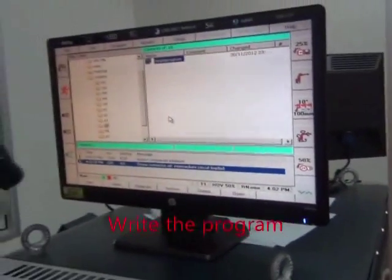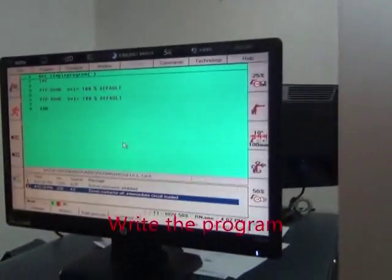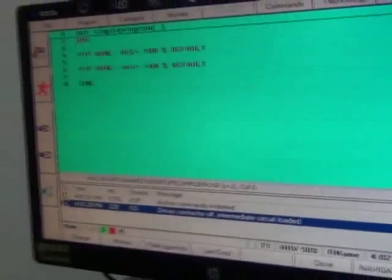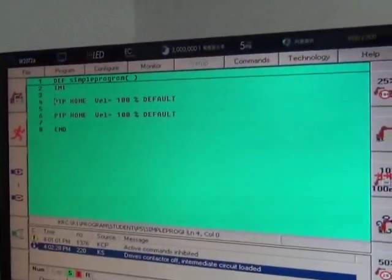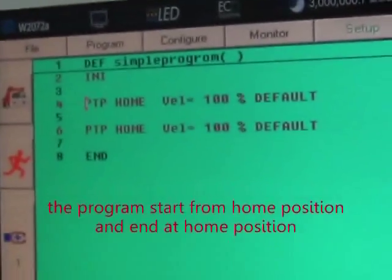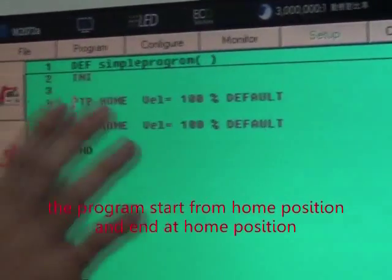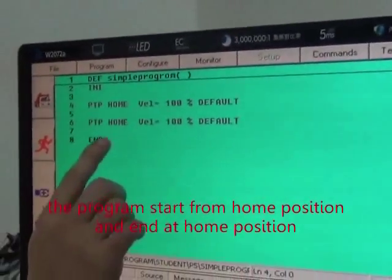As I explained just now, to write a program, you choose open and then remove the cursor. The most important thing about writing a program is that you have to start from home position and end with home position.